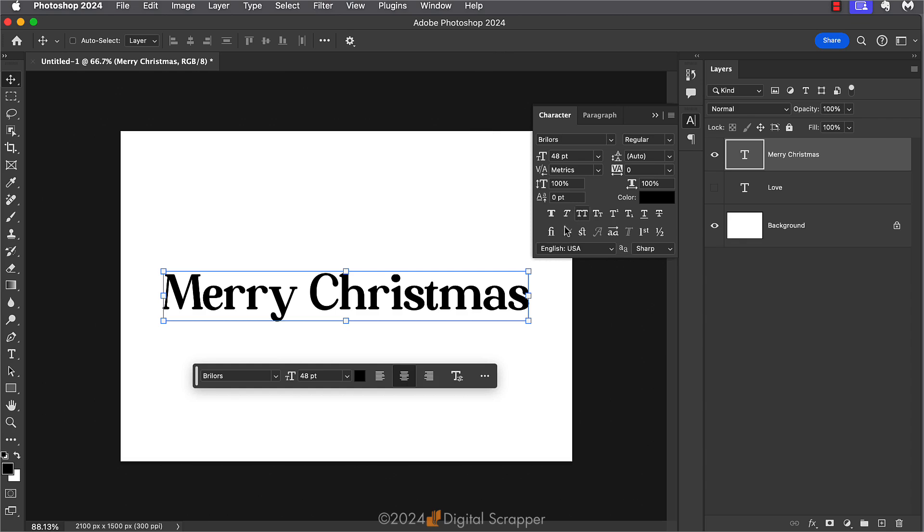And then you can see that the standard ligature icon is still turned off from what I did before. So I'll just turn that back on and see if anything changes and nothing does. So none of my letter combinations here have triggered a standard ligature.